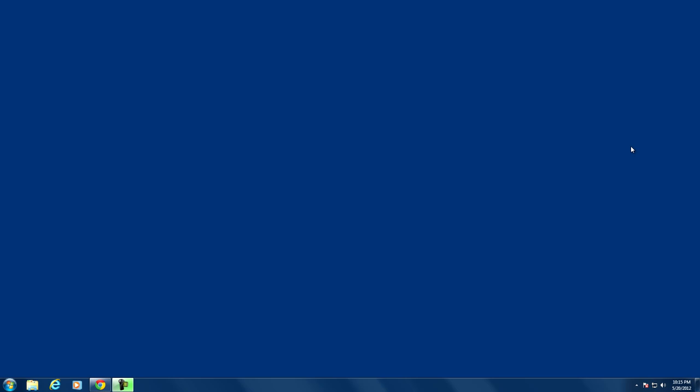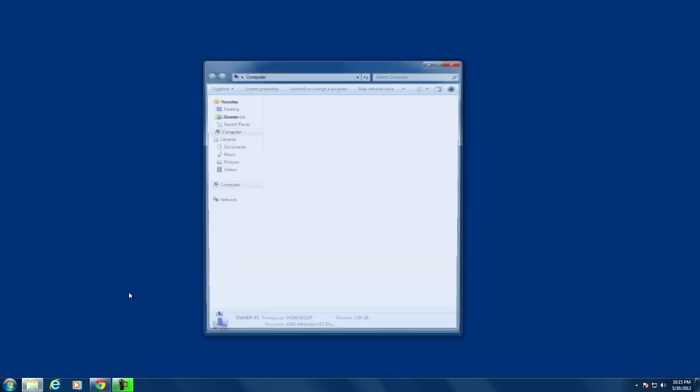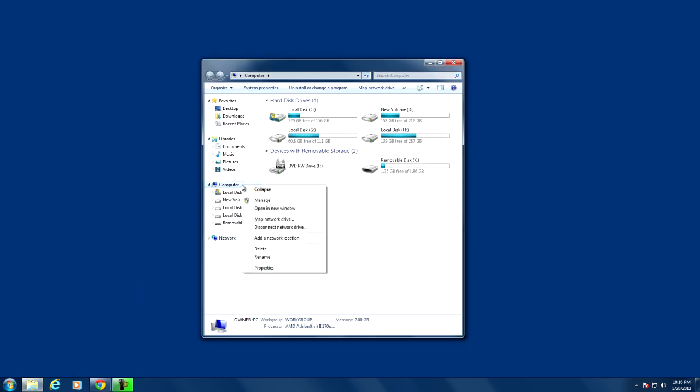Alright now we're gonna go ahead and go to computer and then right click on computer. Go to add a network location.